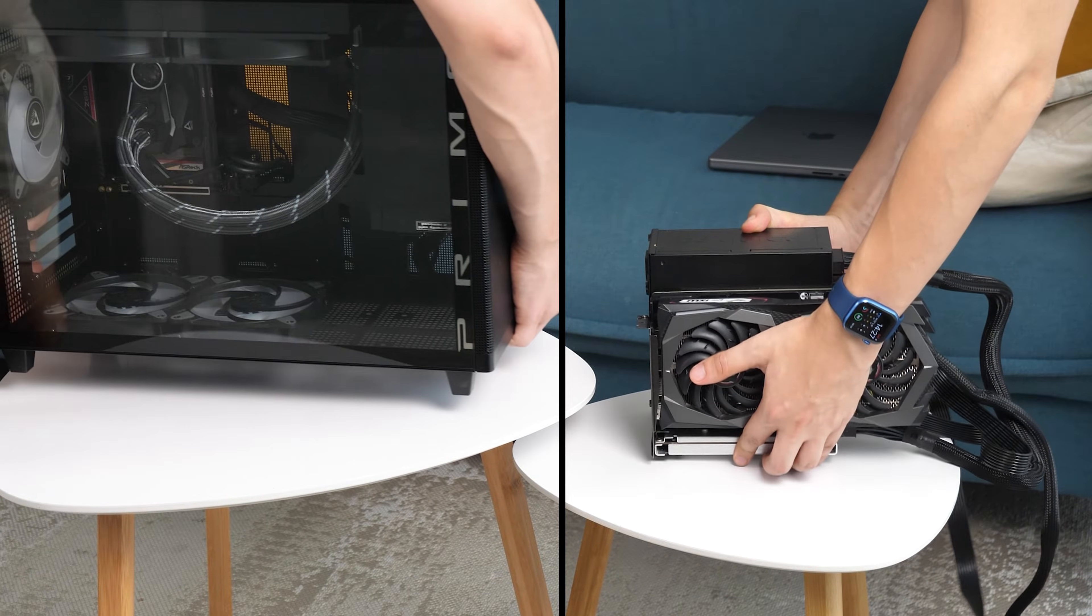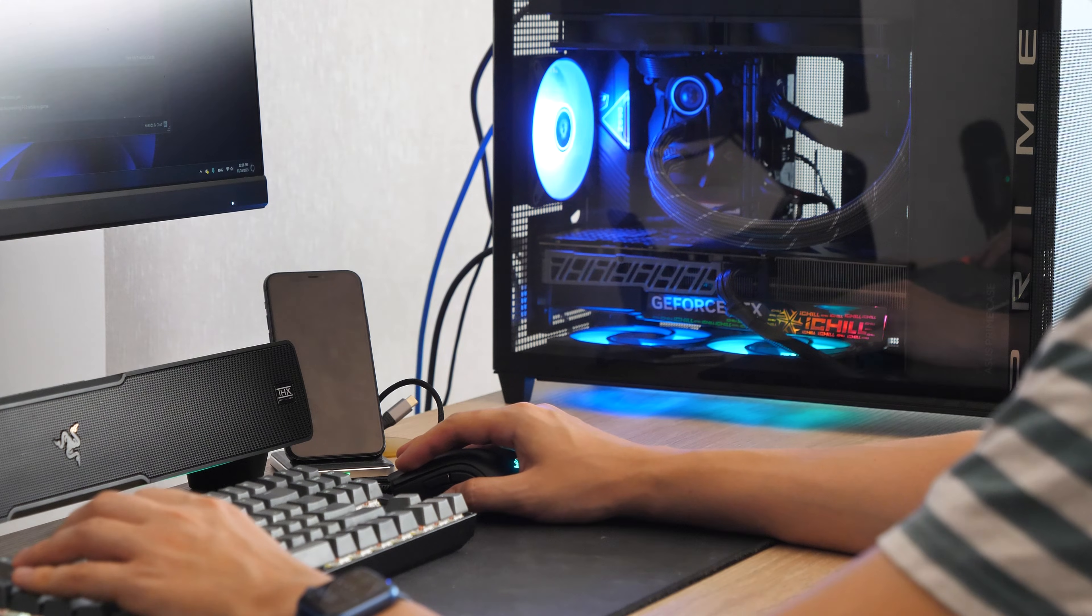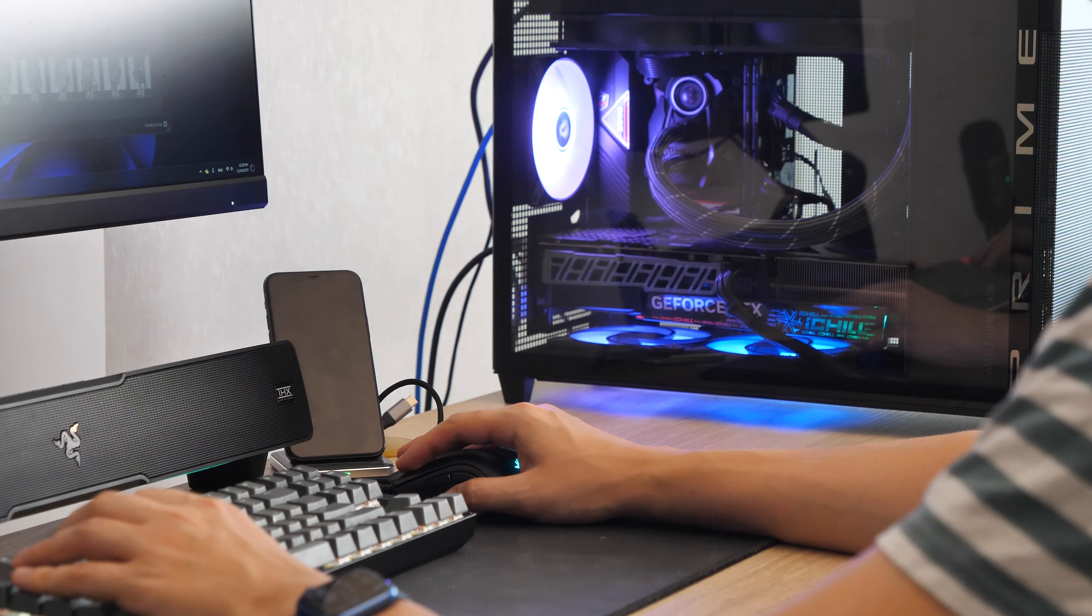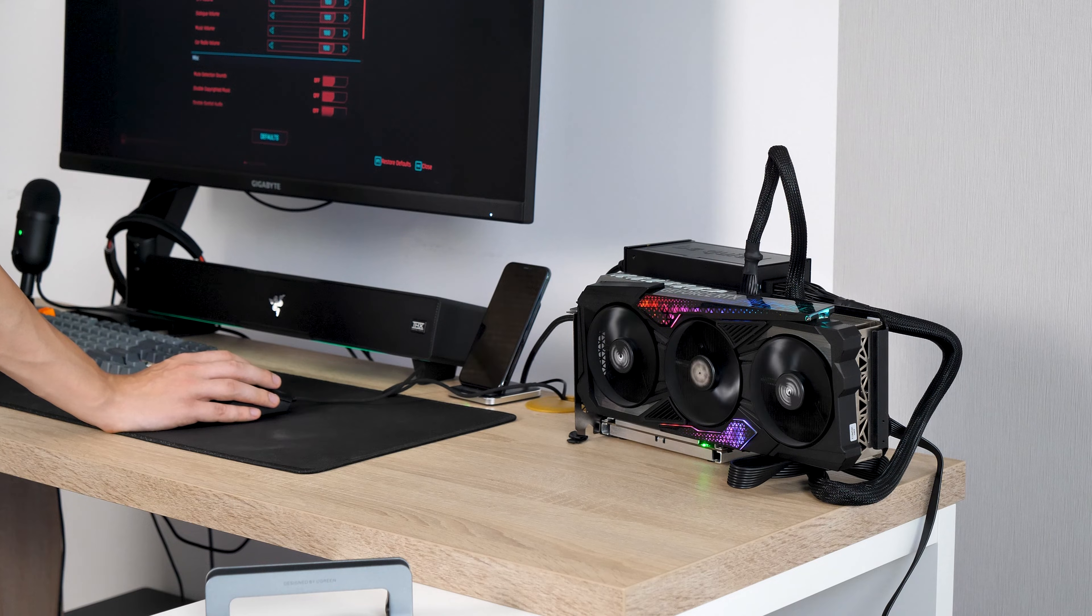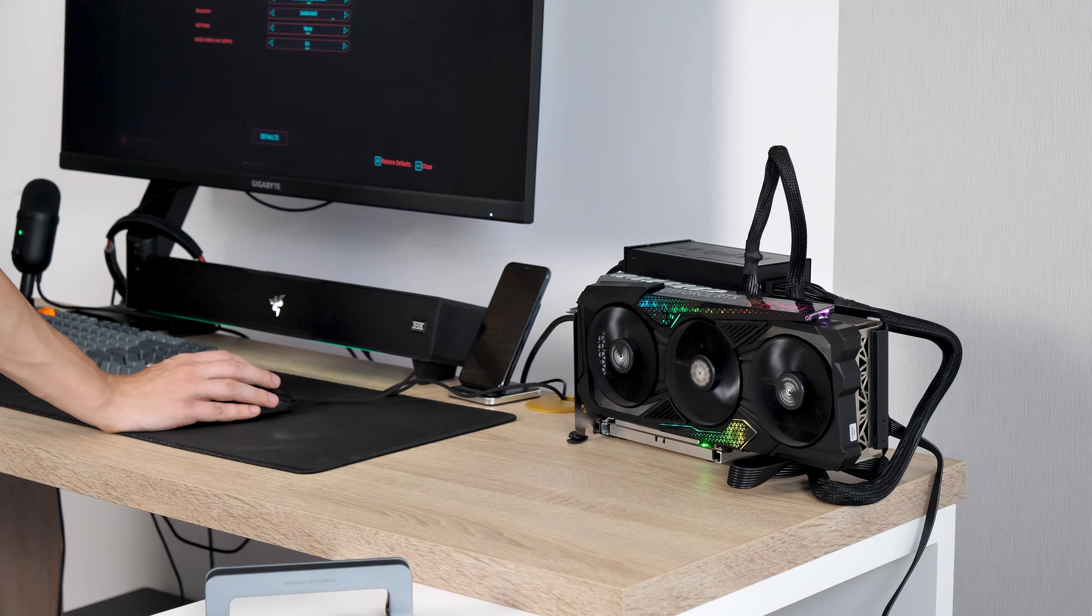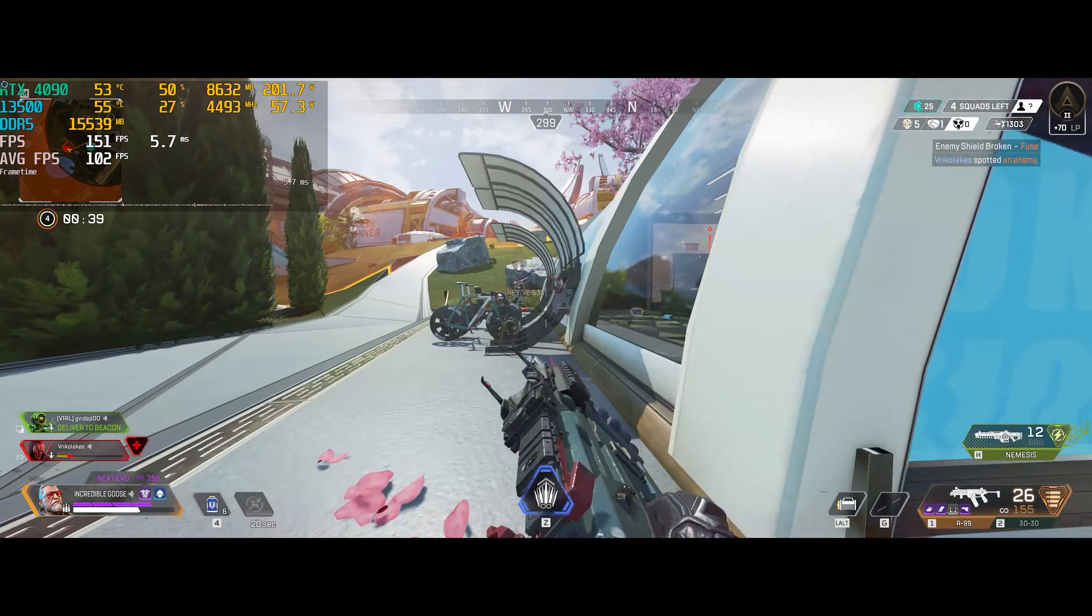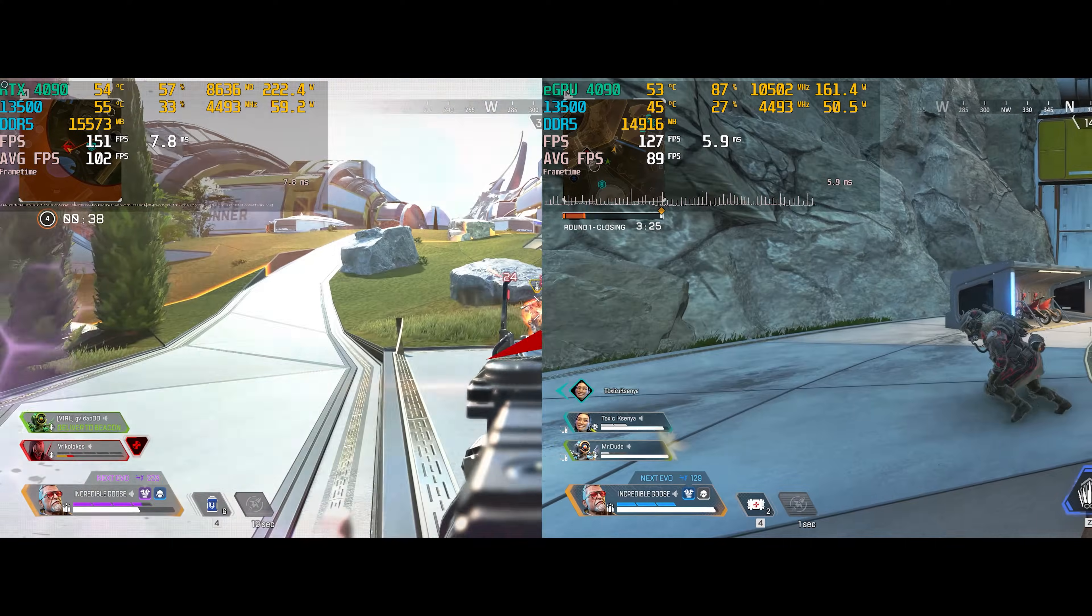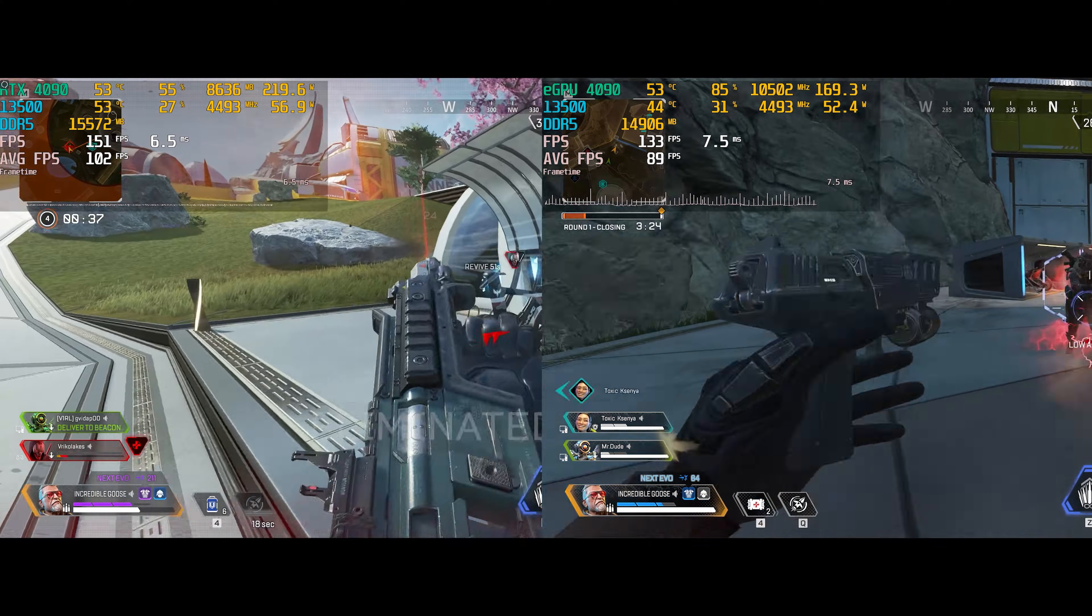I had a simple plan for this video: run benchmarks on a PC, then plug the same graphics card to the eGPU dock, repeat the same benchmarks and end of story.